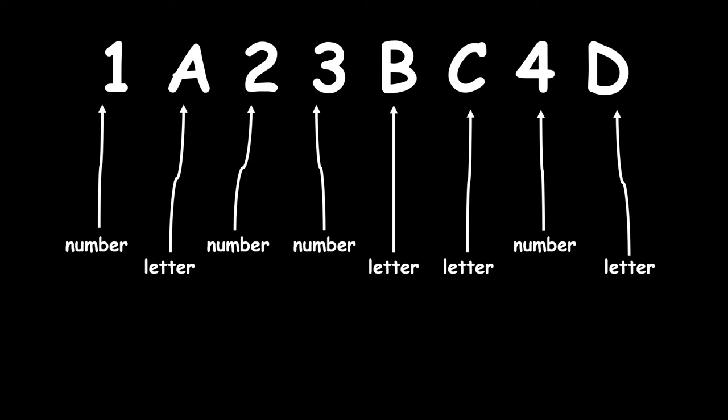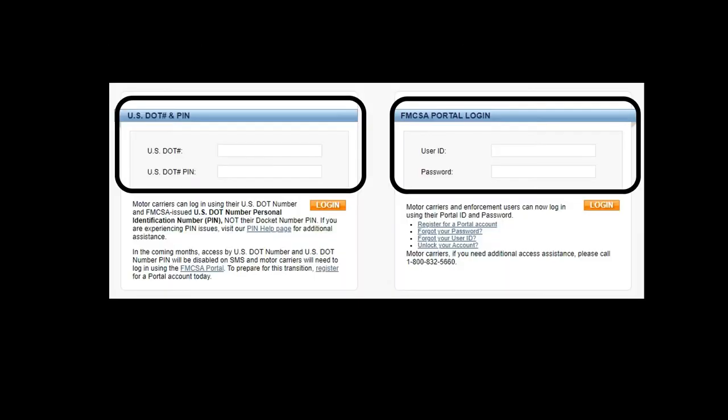So when do you need this pin? Pretty much every time you need to log on to an FMCSA website. If you're going to be presented with this log on window, you can use your portal account or use your DOT number and pin.